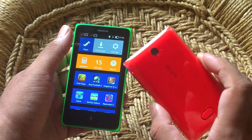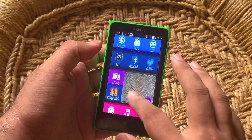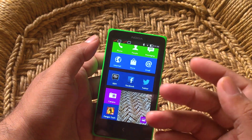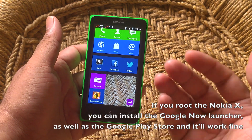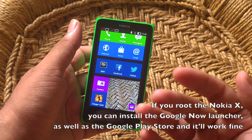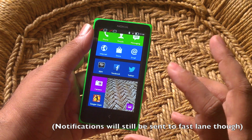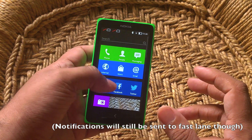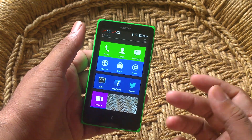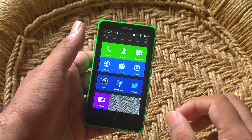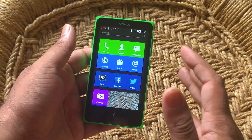You can kind of get the Nokia X to run Google applications and even get it to look a lot more like an Android phone by installing the Google Now launcher. But to do that, you have to root the Nokia X, and I'll have a different video on just that.